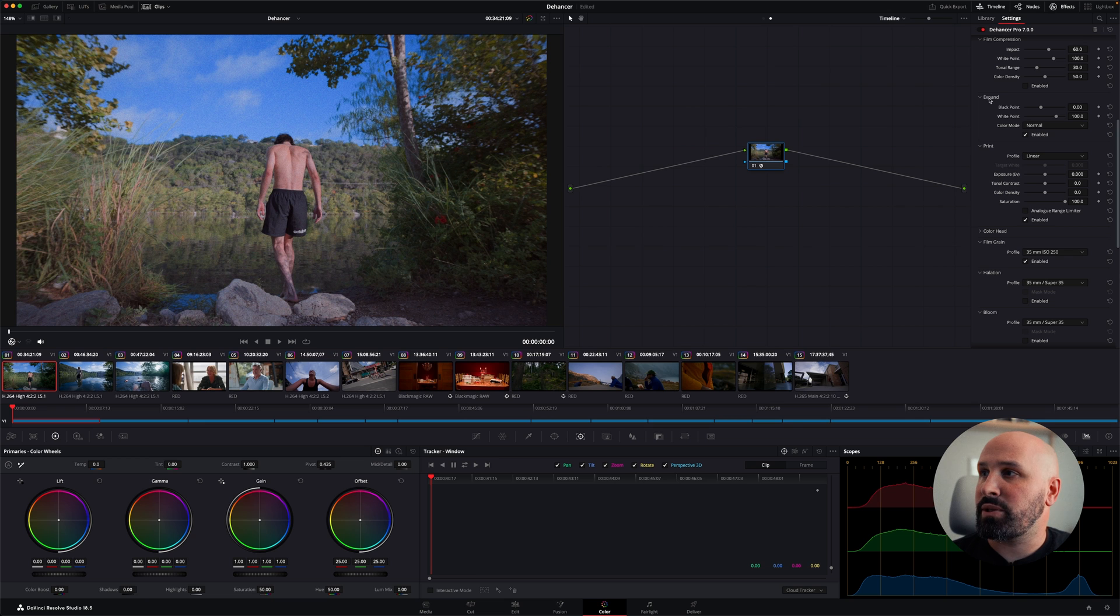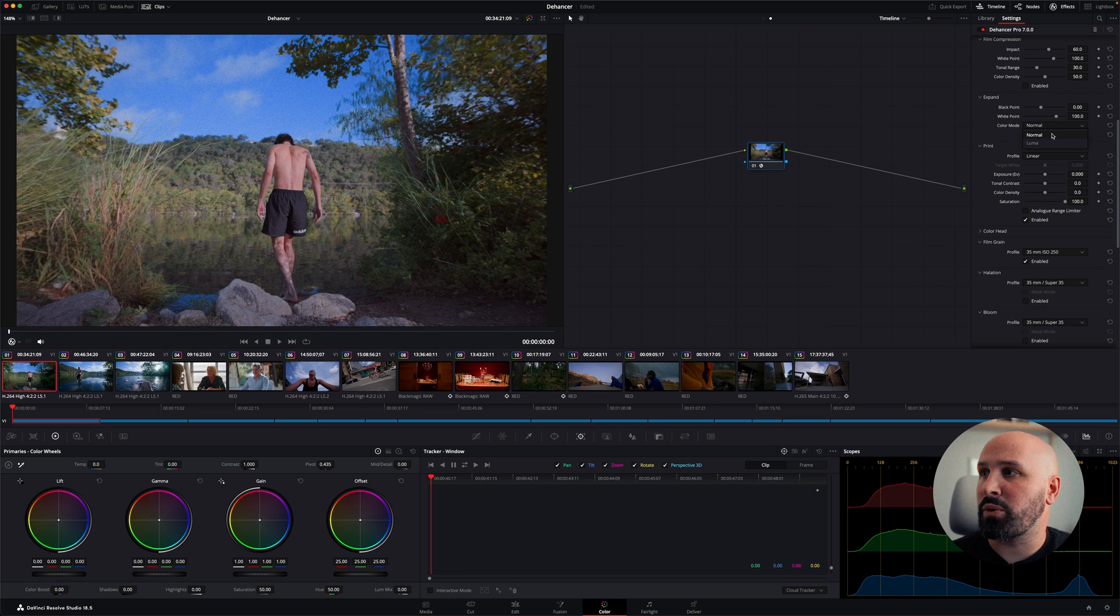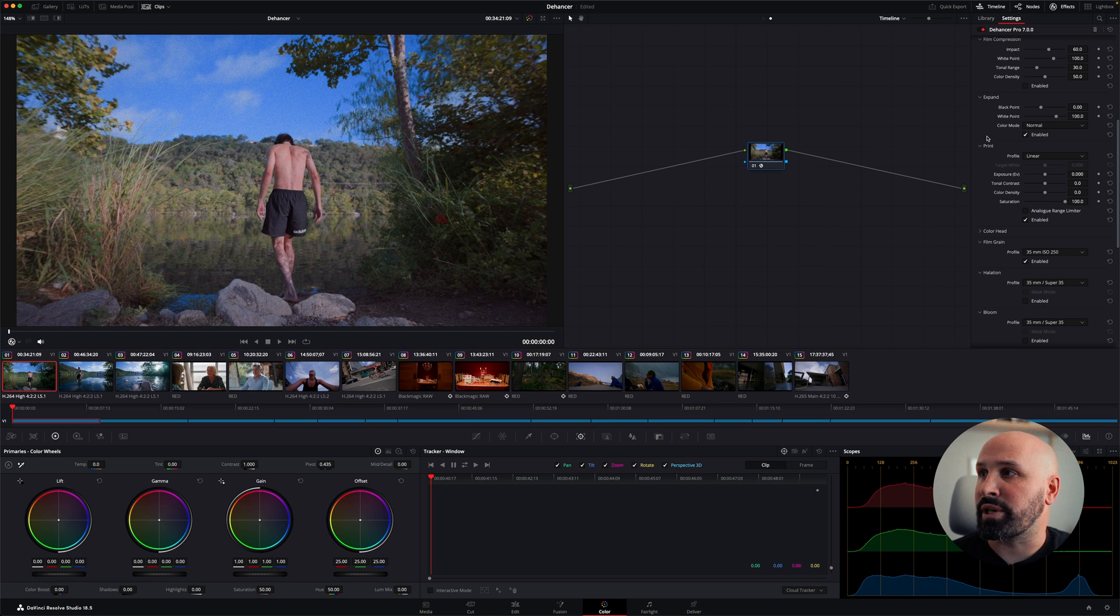Under expand, you simply have your black and white points. And then you have a color mode, which is normal or just using luma, which is the luminosity of the film print.